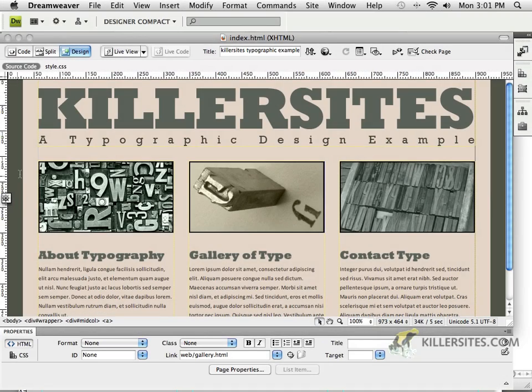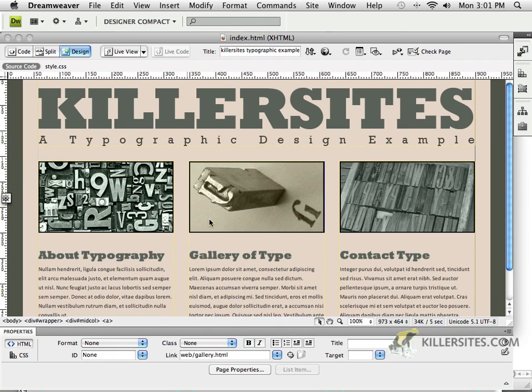So here we are in Dreamweaver, and what we're going to be doing now is to set up our secondary pages.